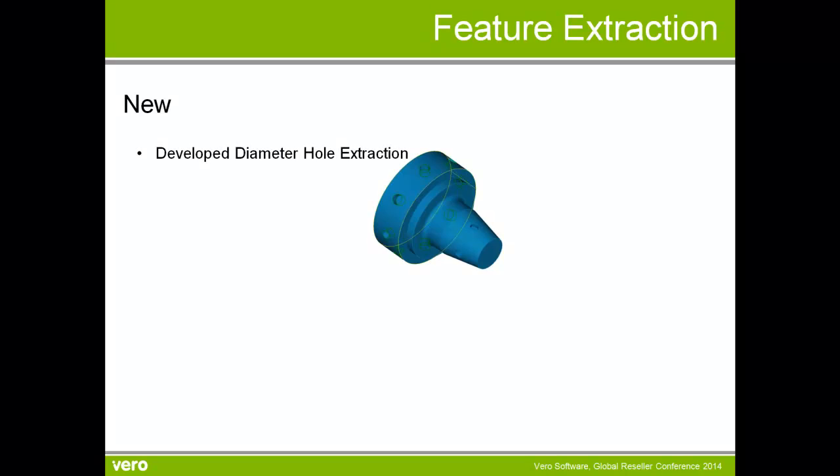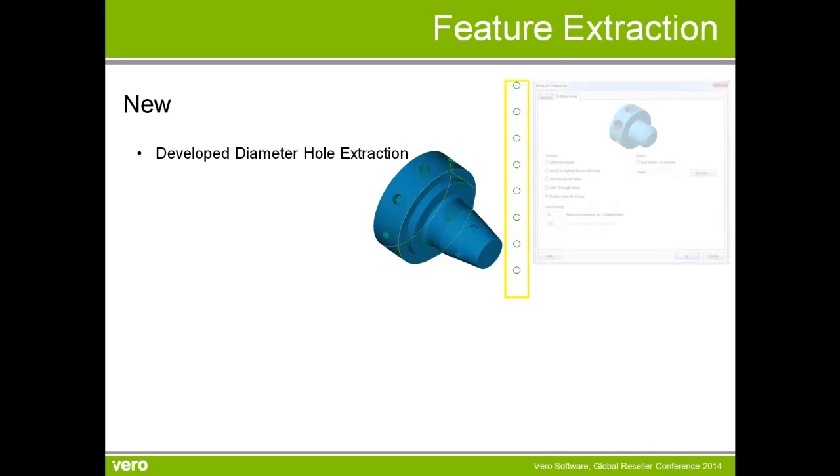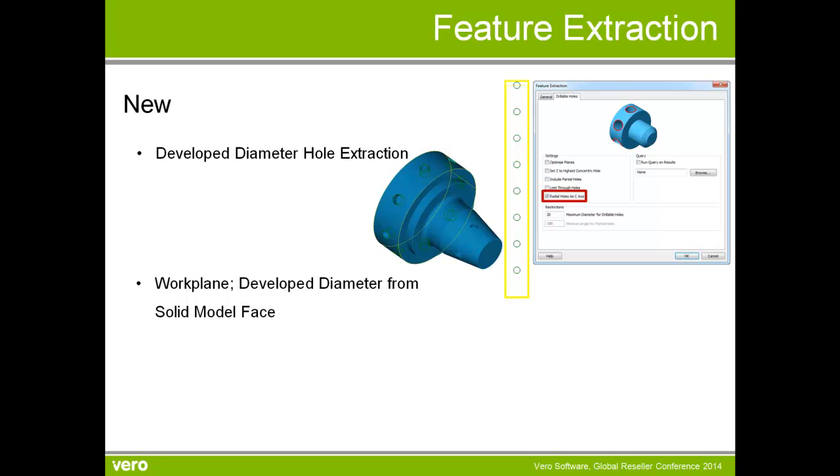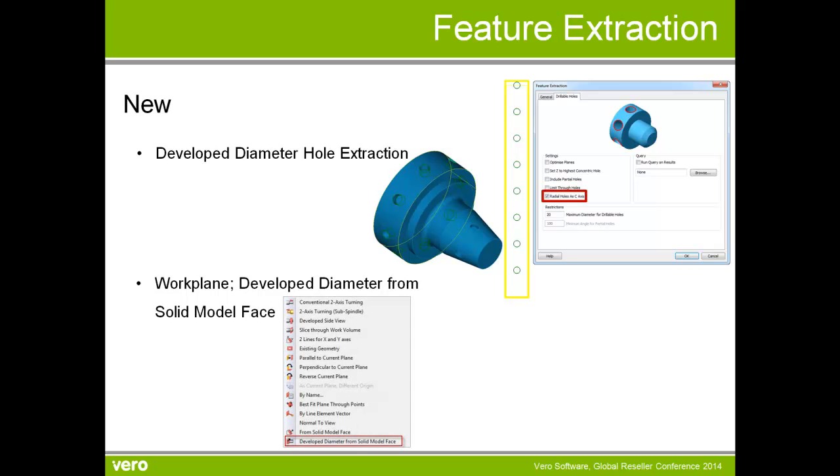In lathe, we now have developed diameter hole extraction. And we also have a new work plane selection which is developed diameter from solid model phase.